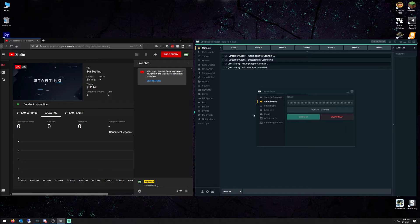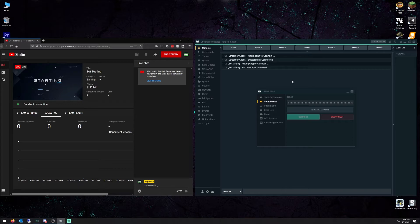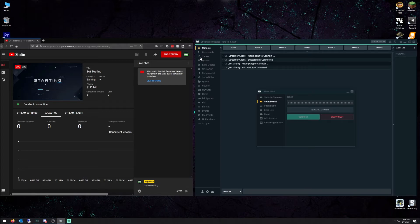Now I can start using all of the functions in the Streamlabs chatbot that you can use. You can set up your commands, your currency, your minigames, anything you want.